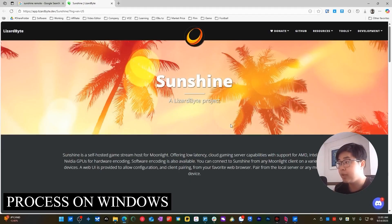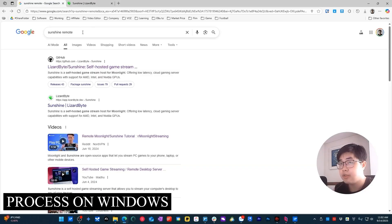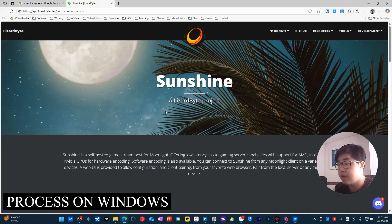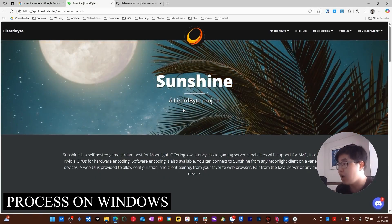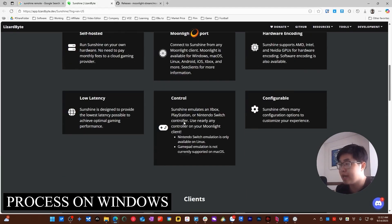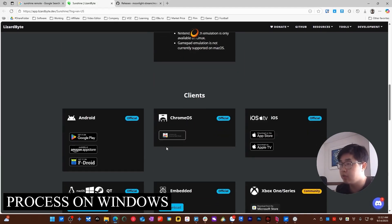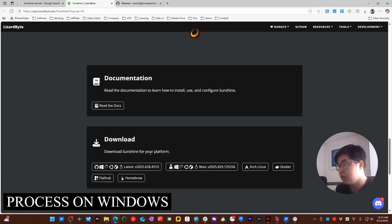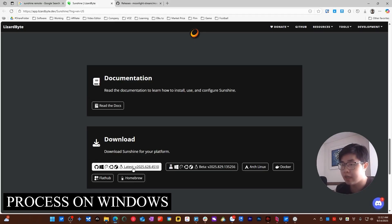I'm using Windows 11 over here, so I will install Moonlight and Sunshine to my device right now. First of all, you can go to Google and search for Sunshine remote. You will go to the official homepage. If you want to use this device as a host device, scroll all the way down. You don't need to install the client app — you need to install the Sunshine app on your device.